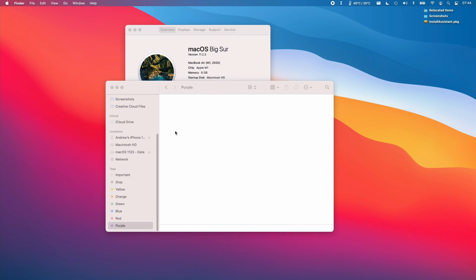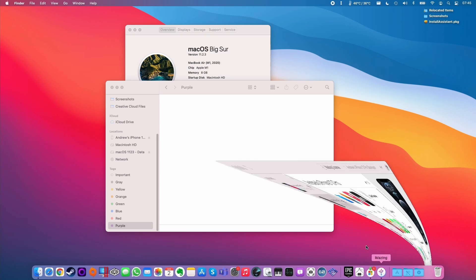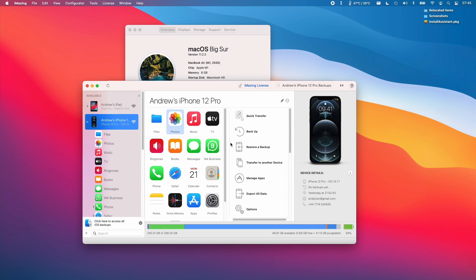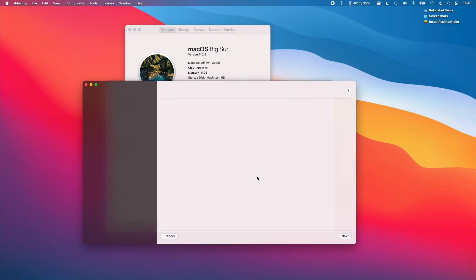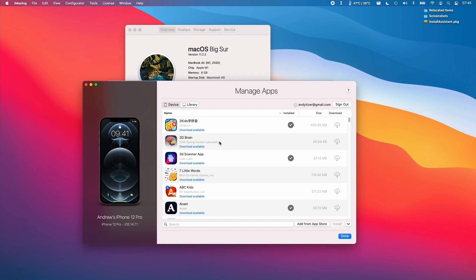So now that we're on 11.2.3, we can use the standard sideloading method. So if I just go to the iMazing application, if you don't know how to install this, I have a previous tutorial on how to do this, which I'll link to in the description. Basically, what I'm going to do is connect up my iOS device and then we're going to click on manage apps.